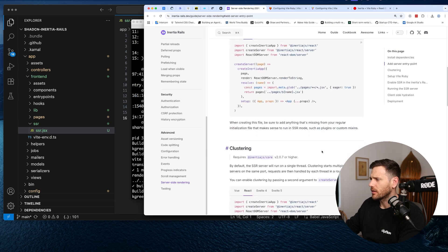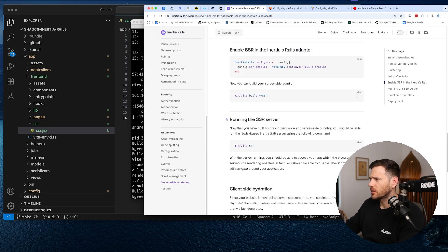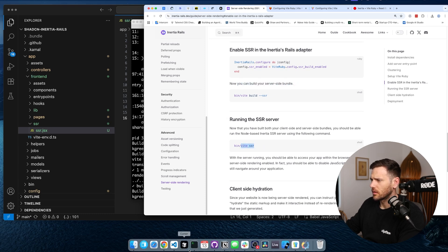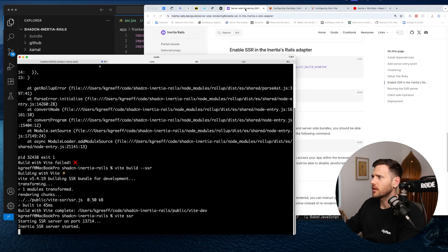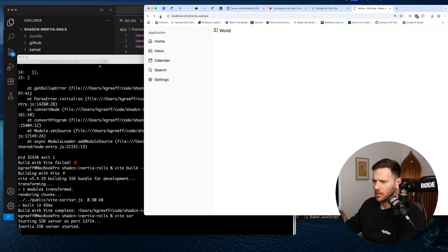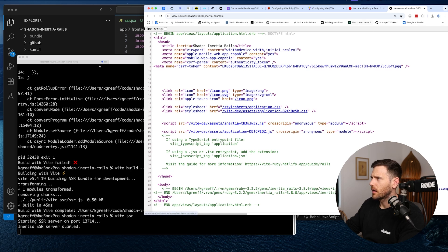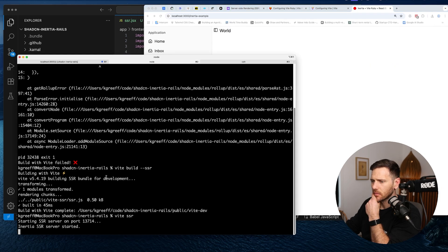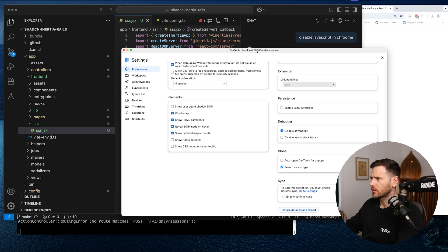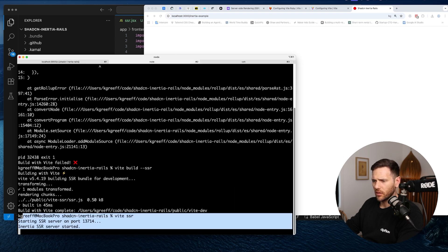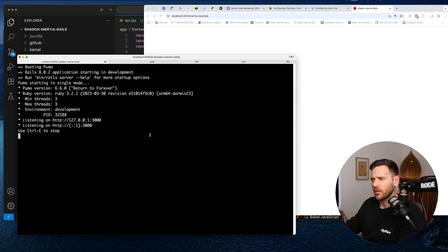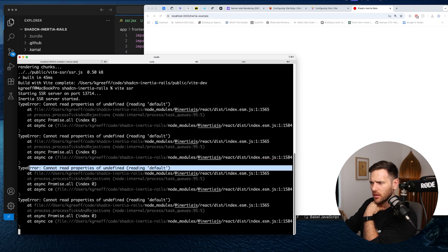We built it. Now let's run the SSR server with vite ssr. The Inertia SSR service starts. Rails is running, but it's still running JavaScript and we're getting an error: 'cannot read properties of undefined reading default' in the node_modules React dist. Interesting — let me restart Rails and see if it depends on config changes.